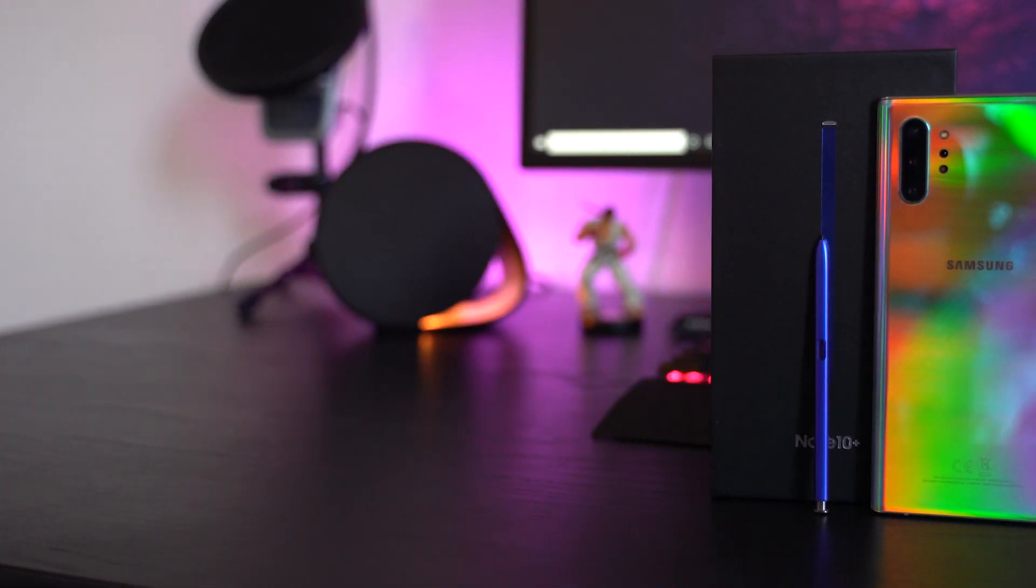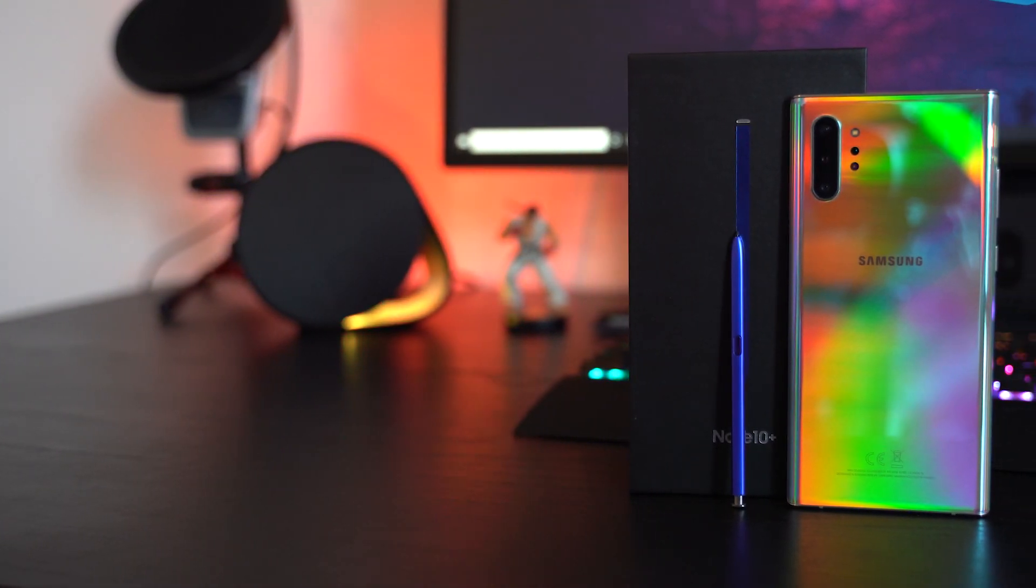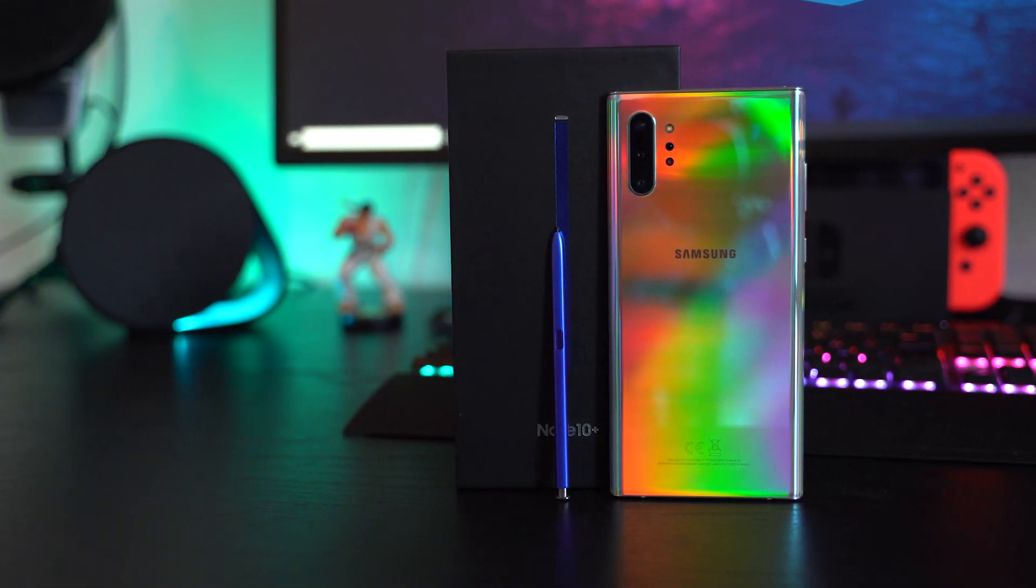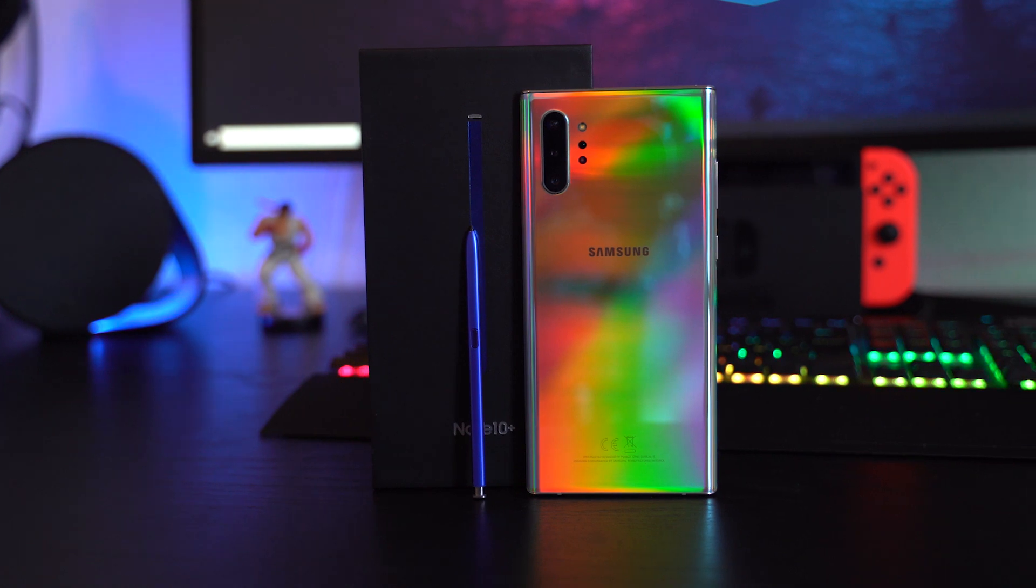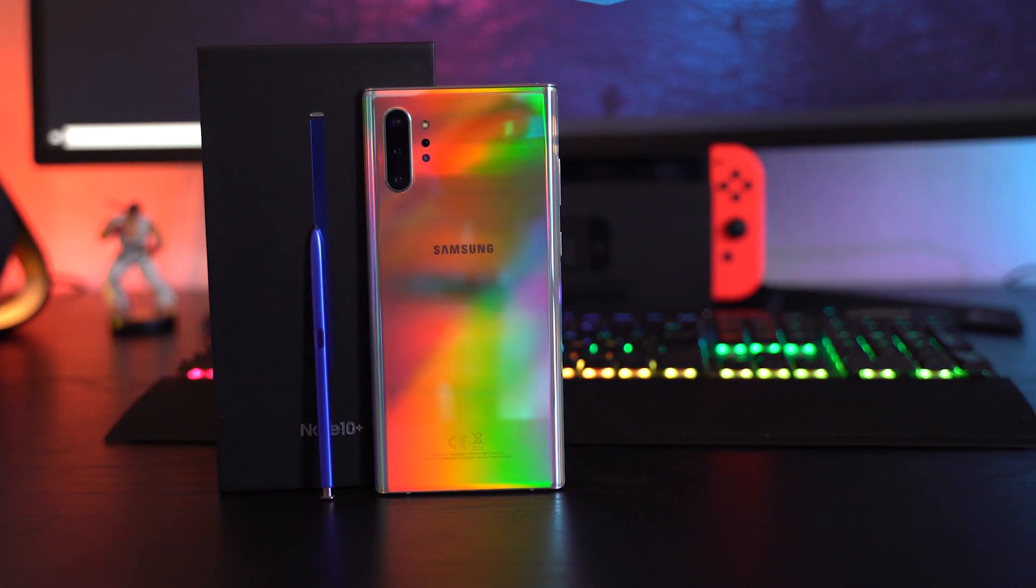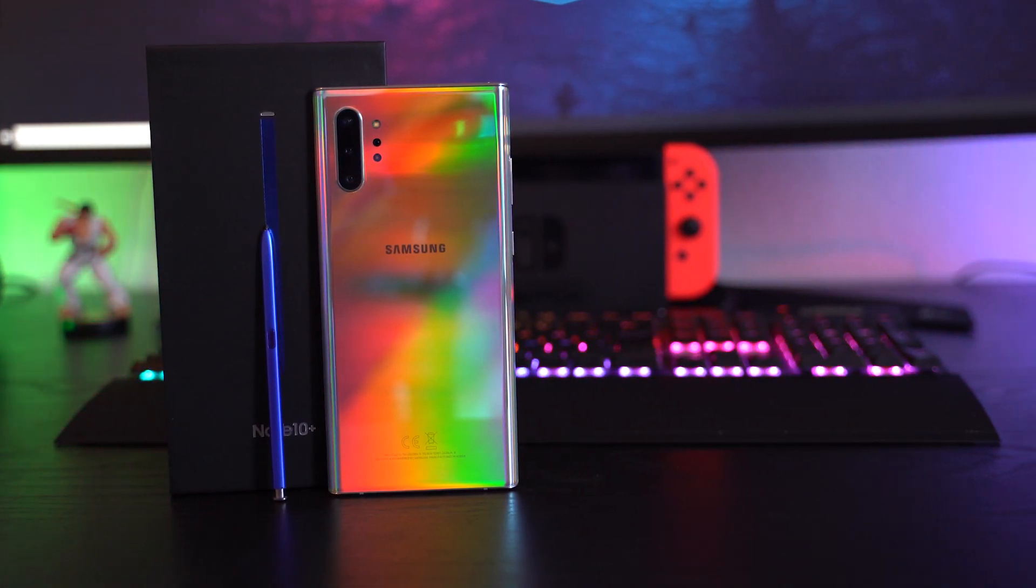You got a Samsung Galaxy Note 10 or 10 Plus and want to know what you can do with it? In this video I'll show you some quick tips and tricks with focus on the newest features.